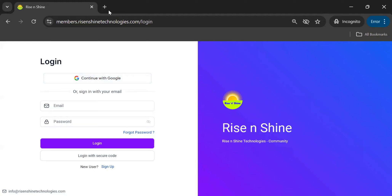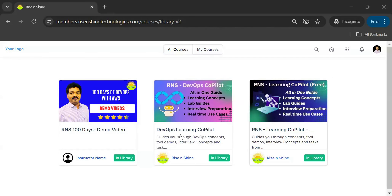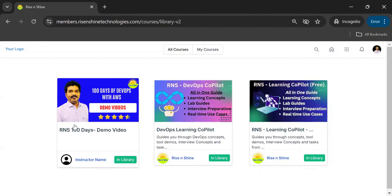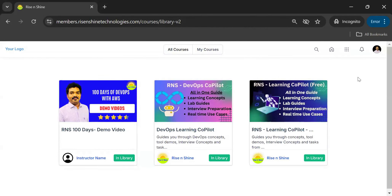I already have an account so I'm going to log into it. I'll stop sharing the screen to use my Gmail, and let me quickly log in. Once you are logged in, you will find all the courses available in your account.